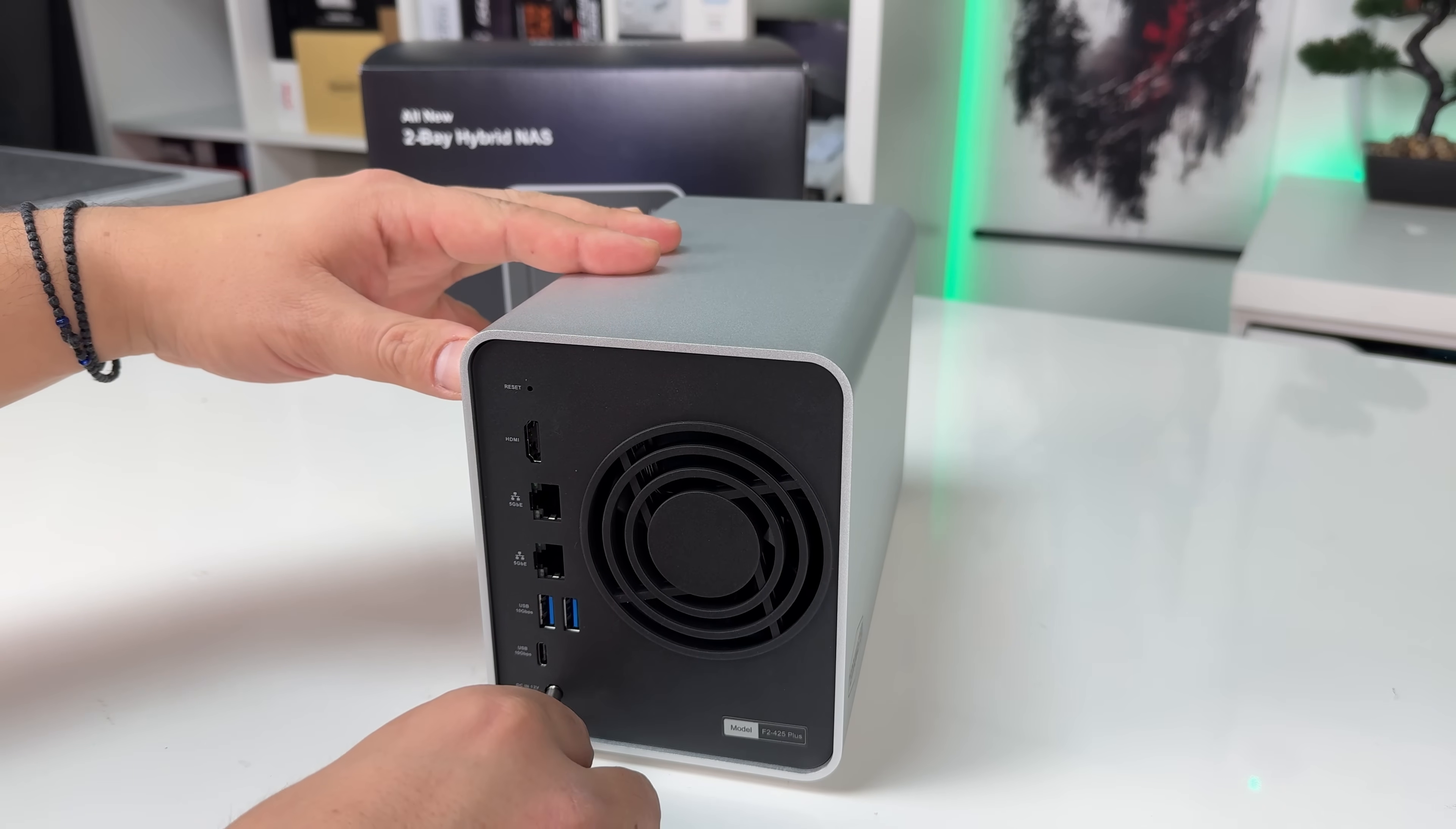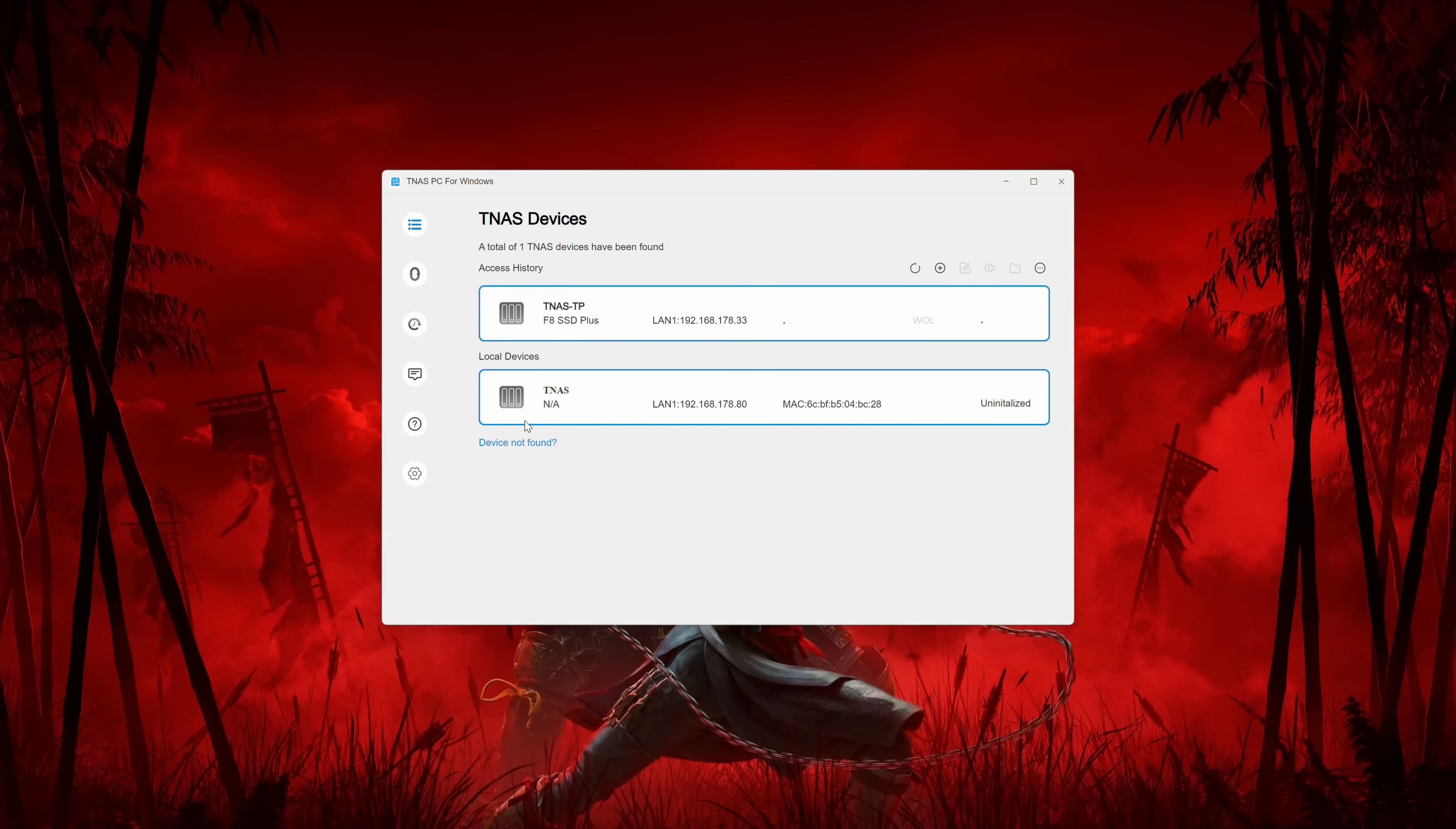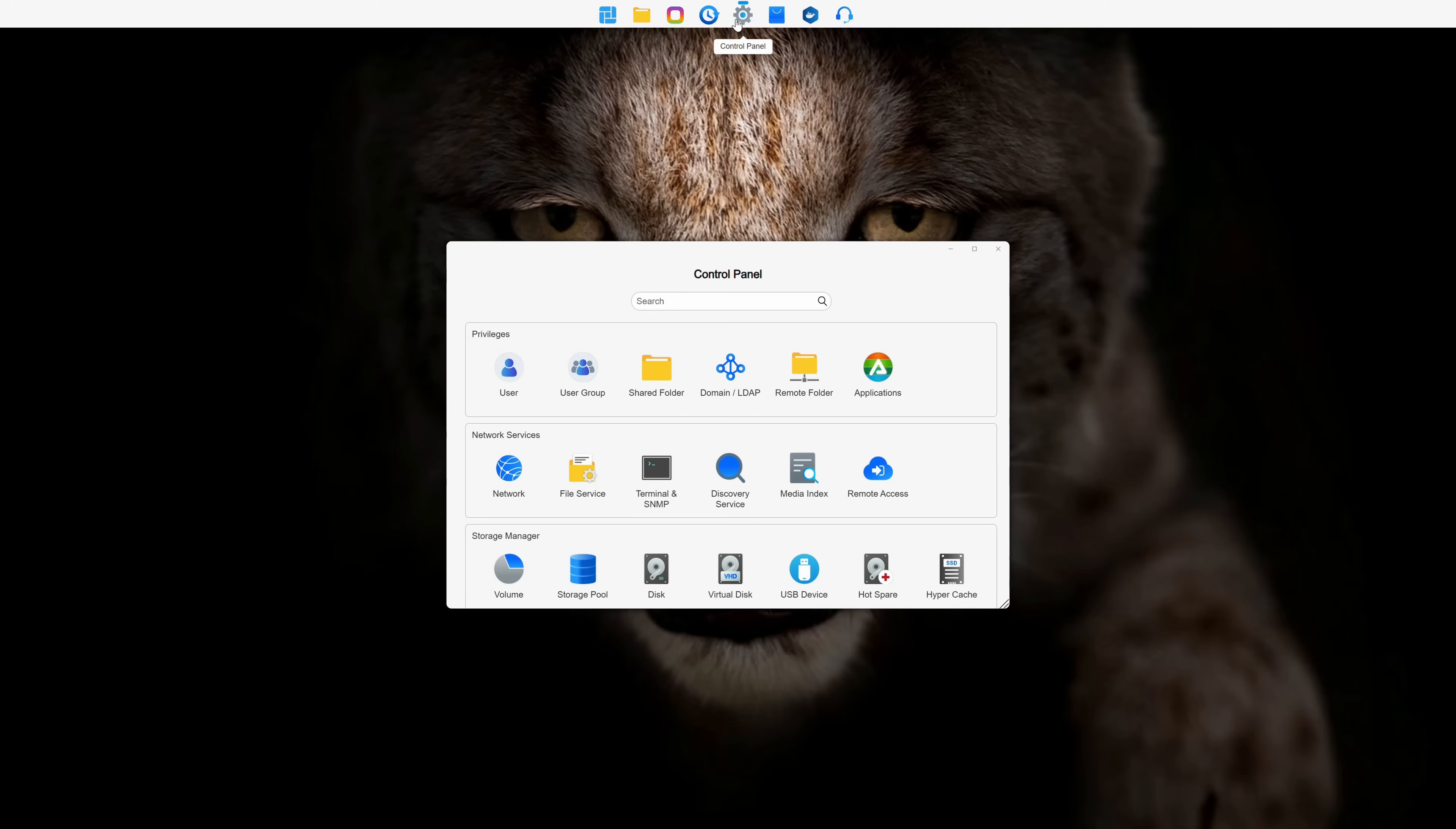Now let's plug it in and go through the initialization process. To initialize it, you download the software on your PC. It will automatically find the NAS on your network, and from there you go through the setup process. You give it a name and create a local admin account.